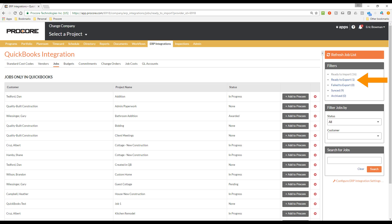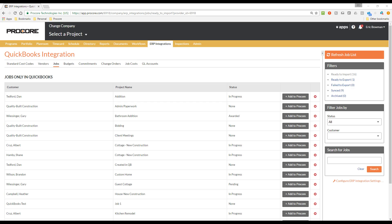The Ready to Export filter shows projects created in Procore that have been sent to ERP for the accounting approver to either reject or accept and export to QuickBooks. The Synced filter shows all of the projects that have been synced between Procore and QuickBooks. And the Archive filter shows any projects from the Ready to Import filter that were marked as Archive.